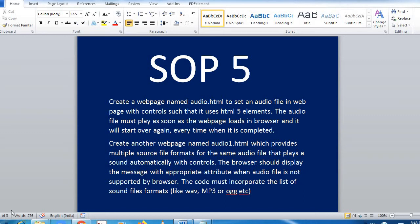Hi students, we are doing SOP 5. In SOP 5 we have to do two things: one, we have to create a web page with audio controls, and another web page also using multiple audio file formats. First we will learn how to put an audio in a web page, then how to create the web page, and then how to put the audio.